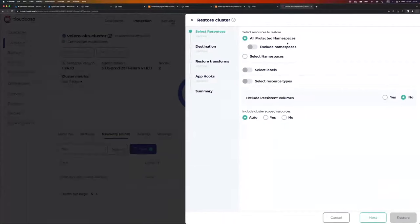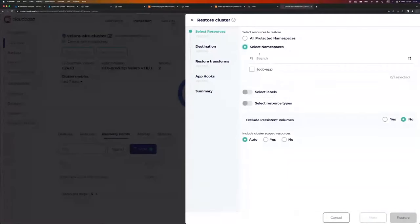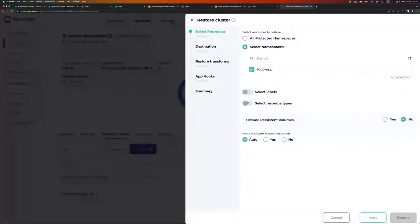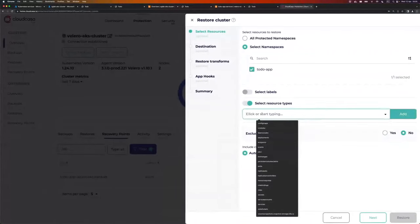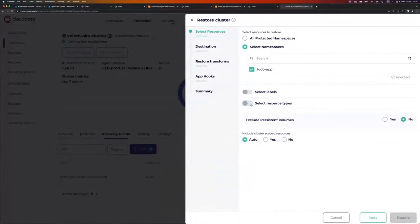So what I can do right now is go to Actions and click Restore. In the first step, I can select what resources I want to restore. I can go with all namespaces, or I can select some. I will just restore one namespace. If I wanted to, I could filter by labels or make the restore more granular by selecting different resource types from a list.